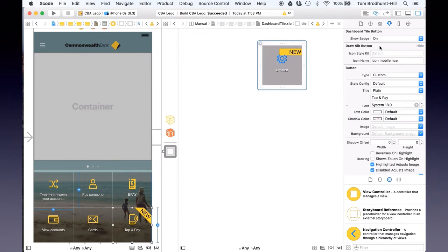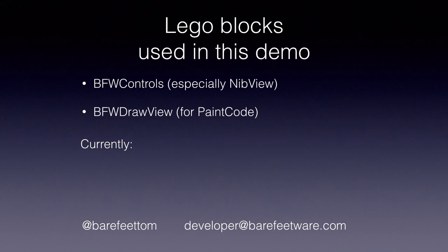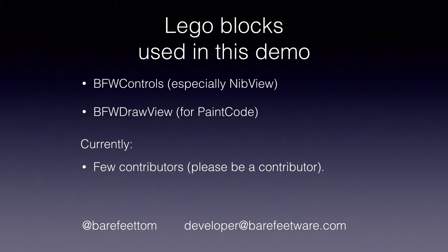What we typically do with this is put it into prototype testing with customers. We haven't written any code for controller information here — this is purely interface at this point. But because the developer's been involved in the engineering, once we get the components from the designer, all of the view stuff's already done. The particular component we used to do that is called a NibView, and it's part of BFW Controls, which is open source. A few people asked about PaintCode — I also mentioned the PaintCode library we use. Currently there are just a few contributors, so if you're interested please contribute to it. There's no documentation yet — I'll work on that.